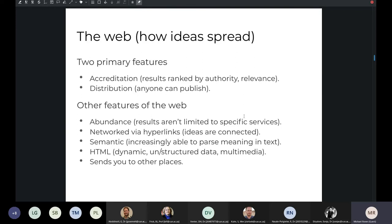Other features of the web include abundance — results aren't limited to specific services, so a web search returns results across a diversity of websites and domains. Ideas can be connected through hyperlinks, so we're able to connect ideas across different services, domains, and resources. The web is increasingly able to parse meaning in text, so it has a semantic structure. We're increasingly seeing queries built around natural language, and when you put a query into Google, it now returns results by question and response — more semantic structure in documentation on the web.